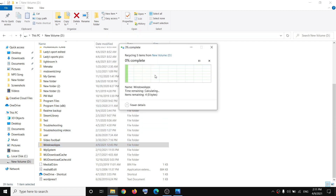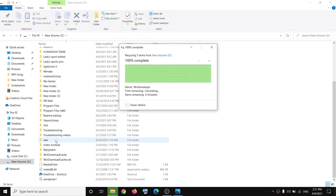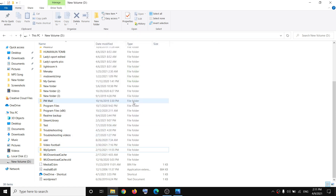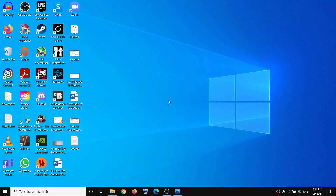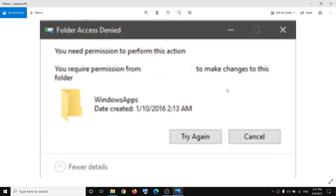Then make a right-click on Windows Apps, click on Delete, click on Continue, and you should be able to delete the Windows Apps folder from D drive without receiving the error message. That'll be all — thank you so much for your time, and please like this video and subscribe to my channel.